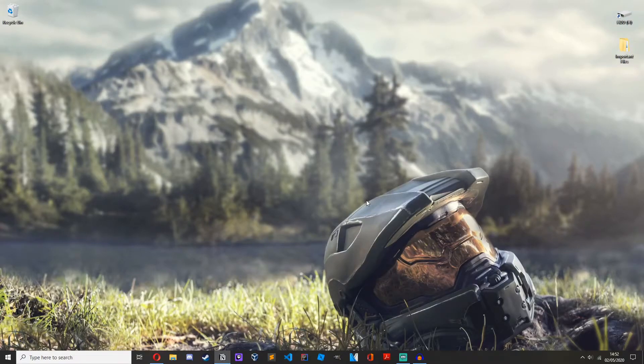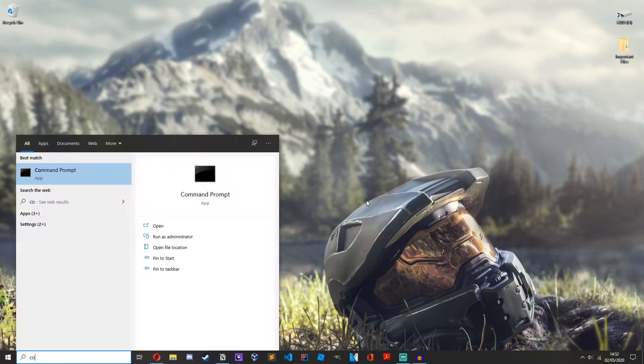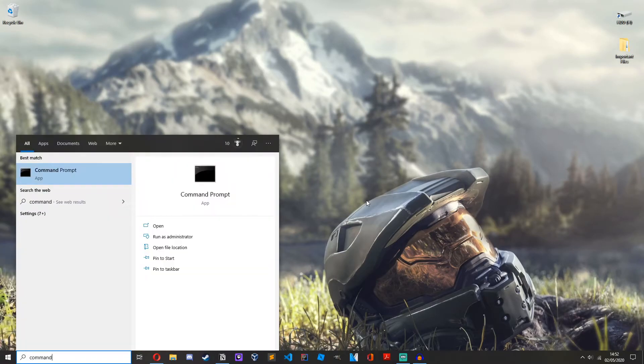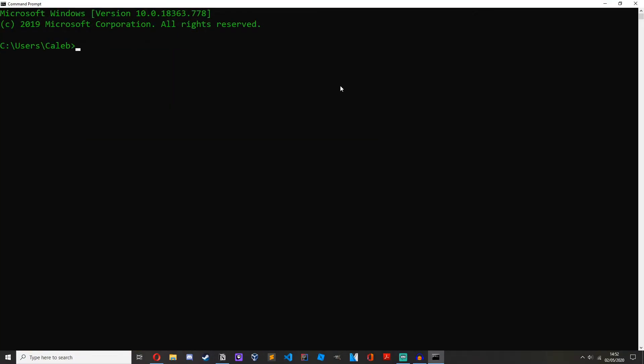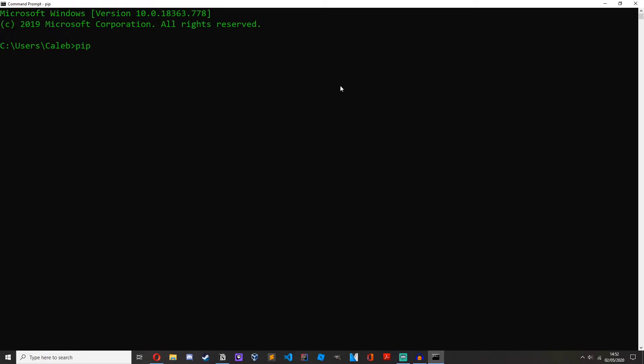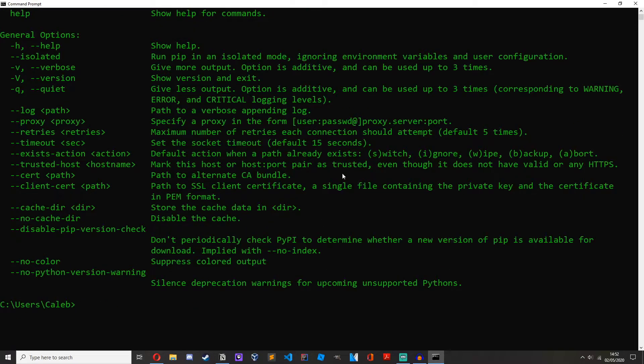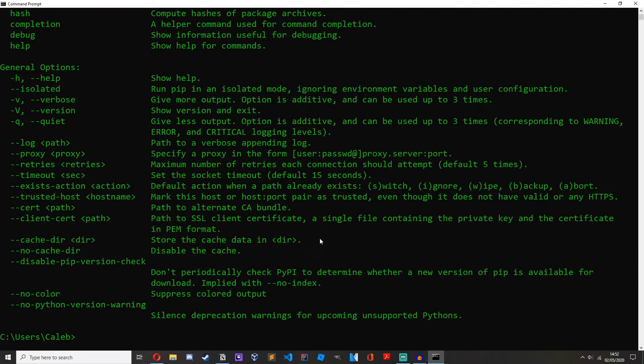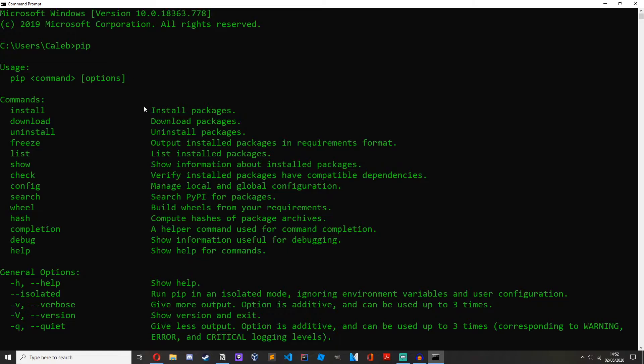So we are just on the desktop. Now open up command prompt. Here you need to type in pip, and you should get all of this output right here.